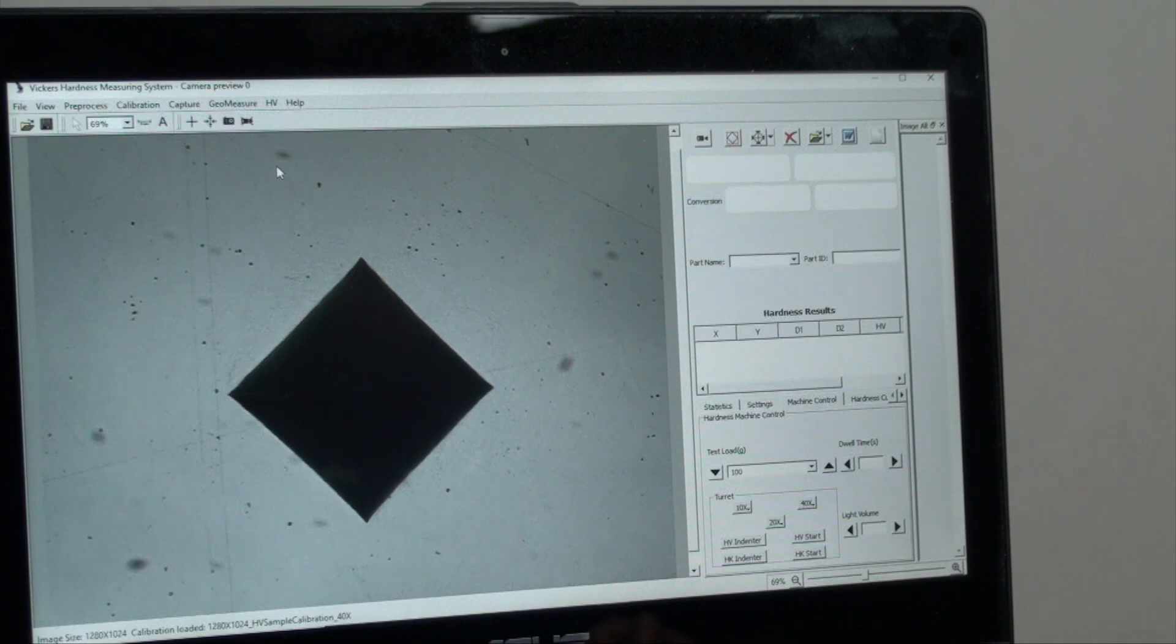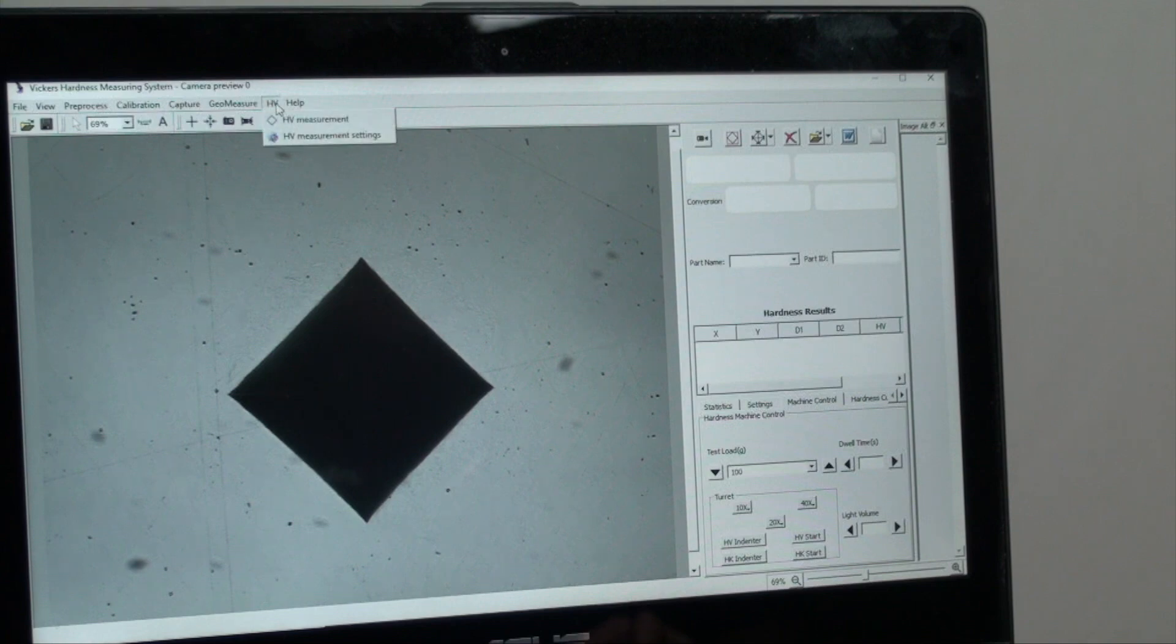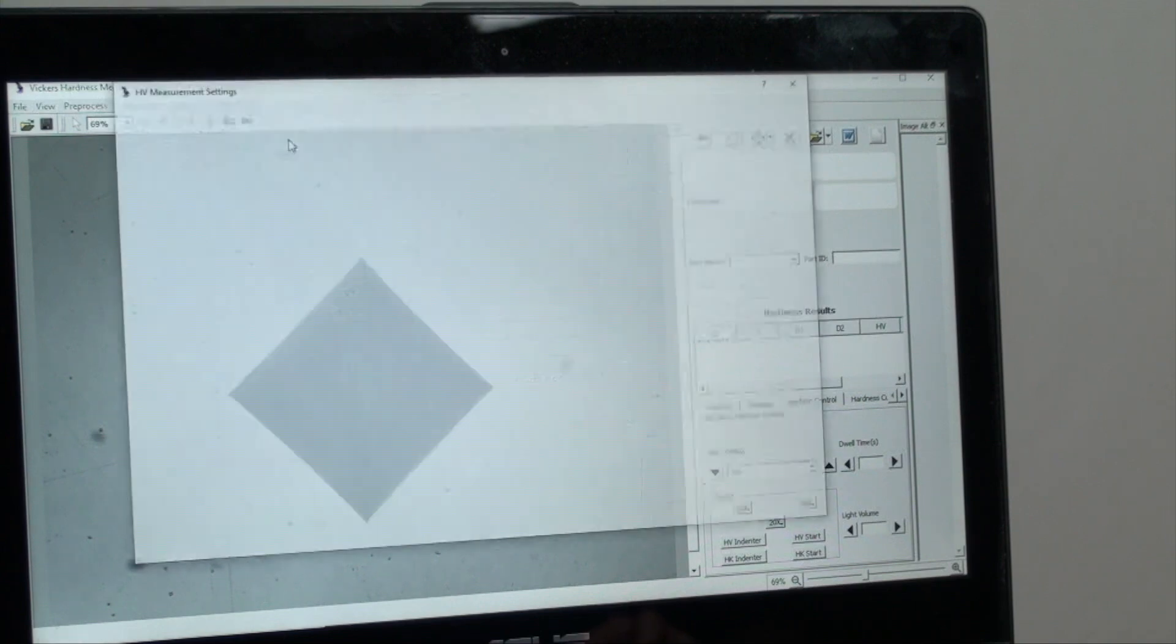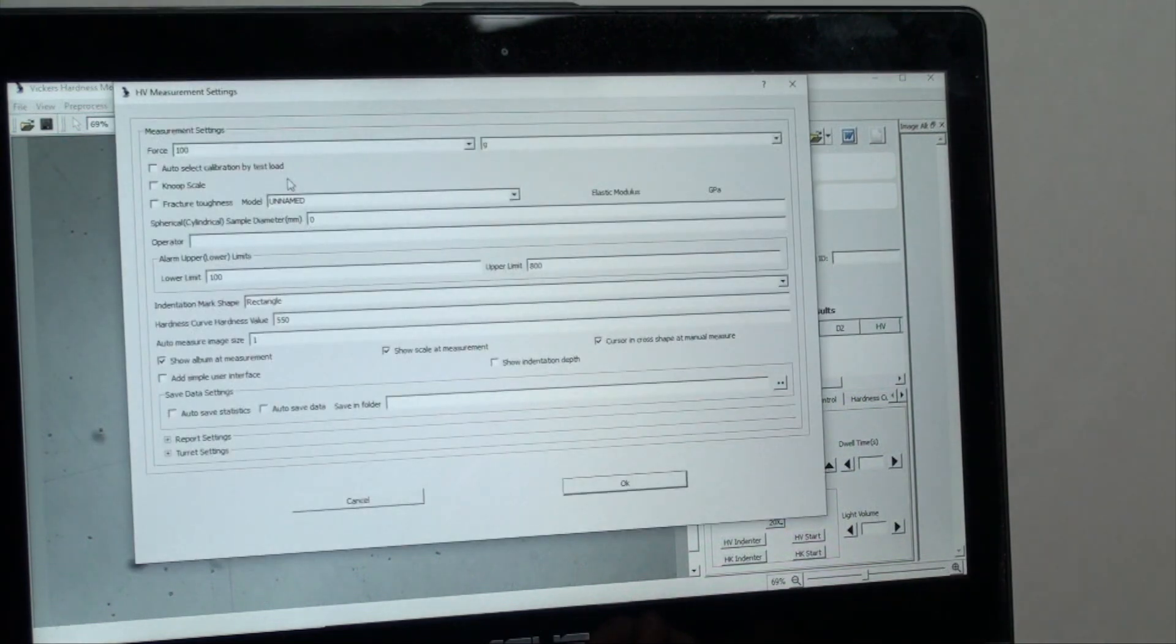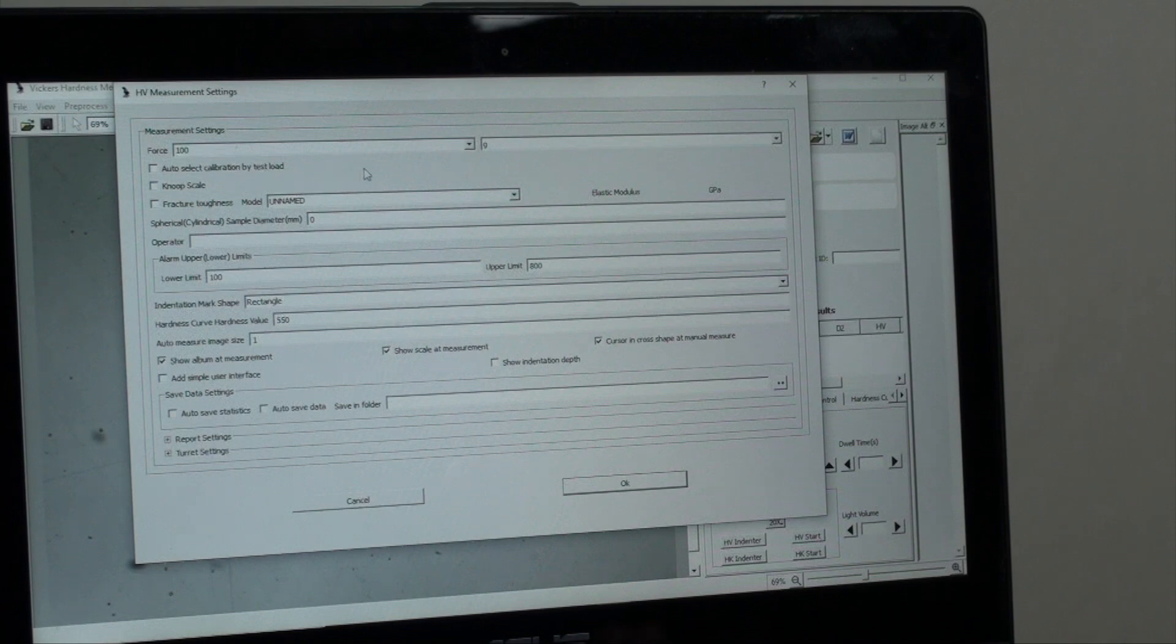Power up the machine first then power up your software. Under top left HV you will find HV measurement settings. The force should match your weight selector settings on the machine dial. Your test blocks that come with the machine have suggested weight loads to use.